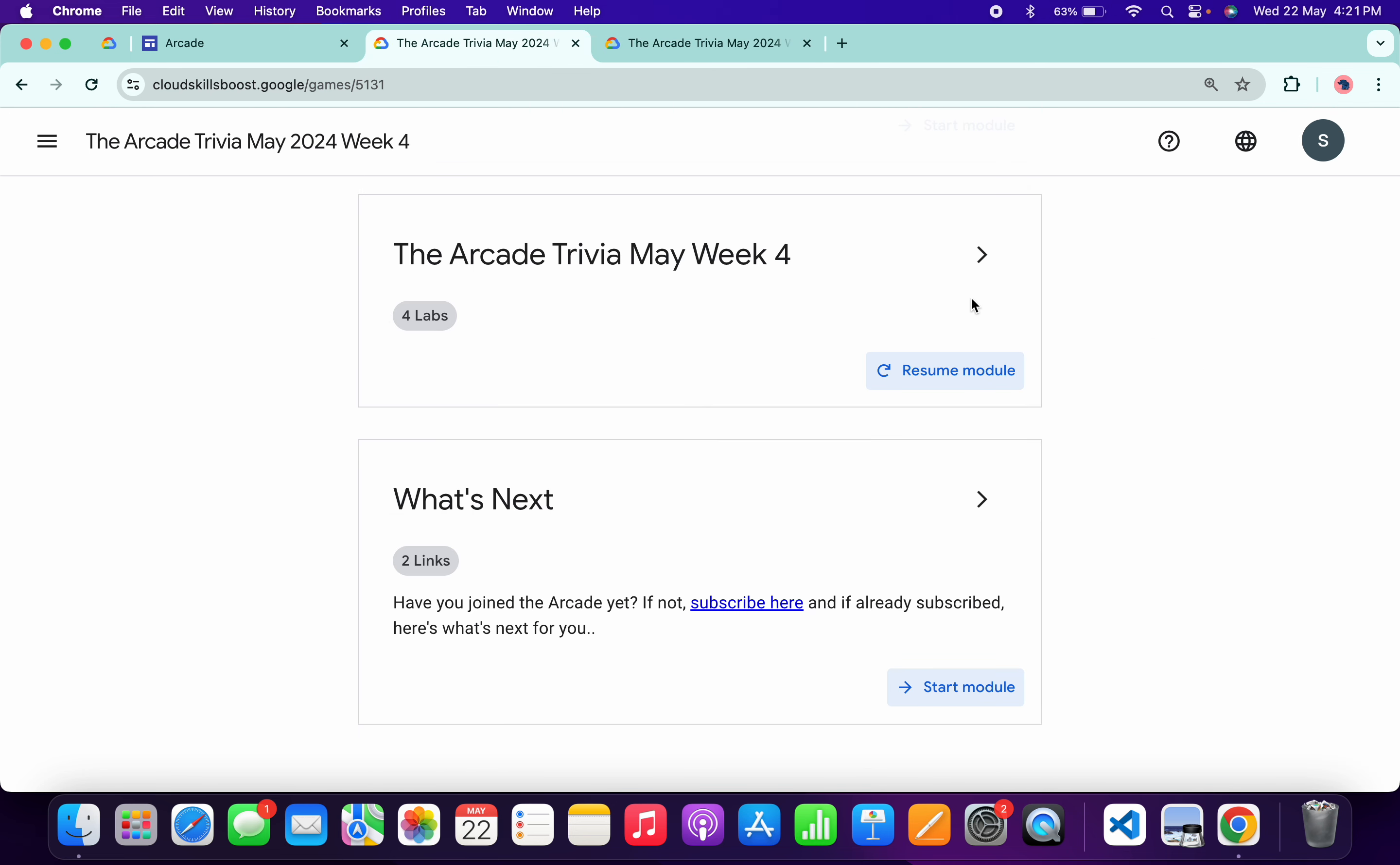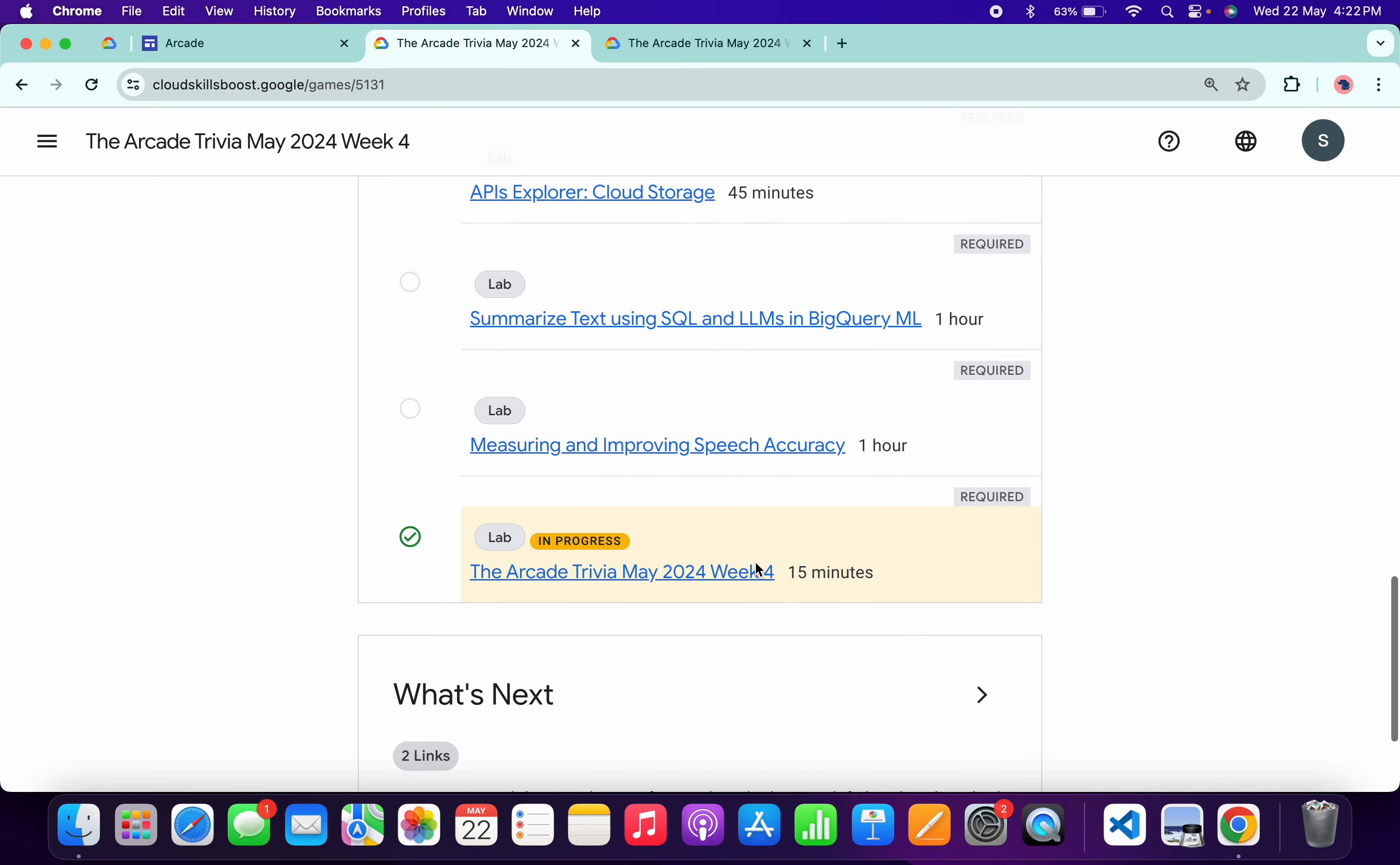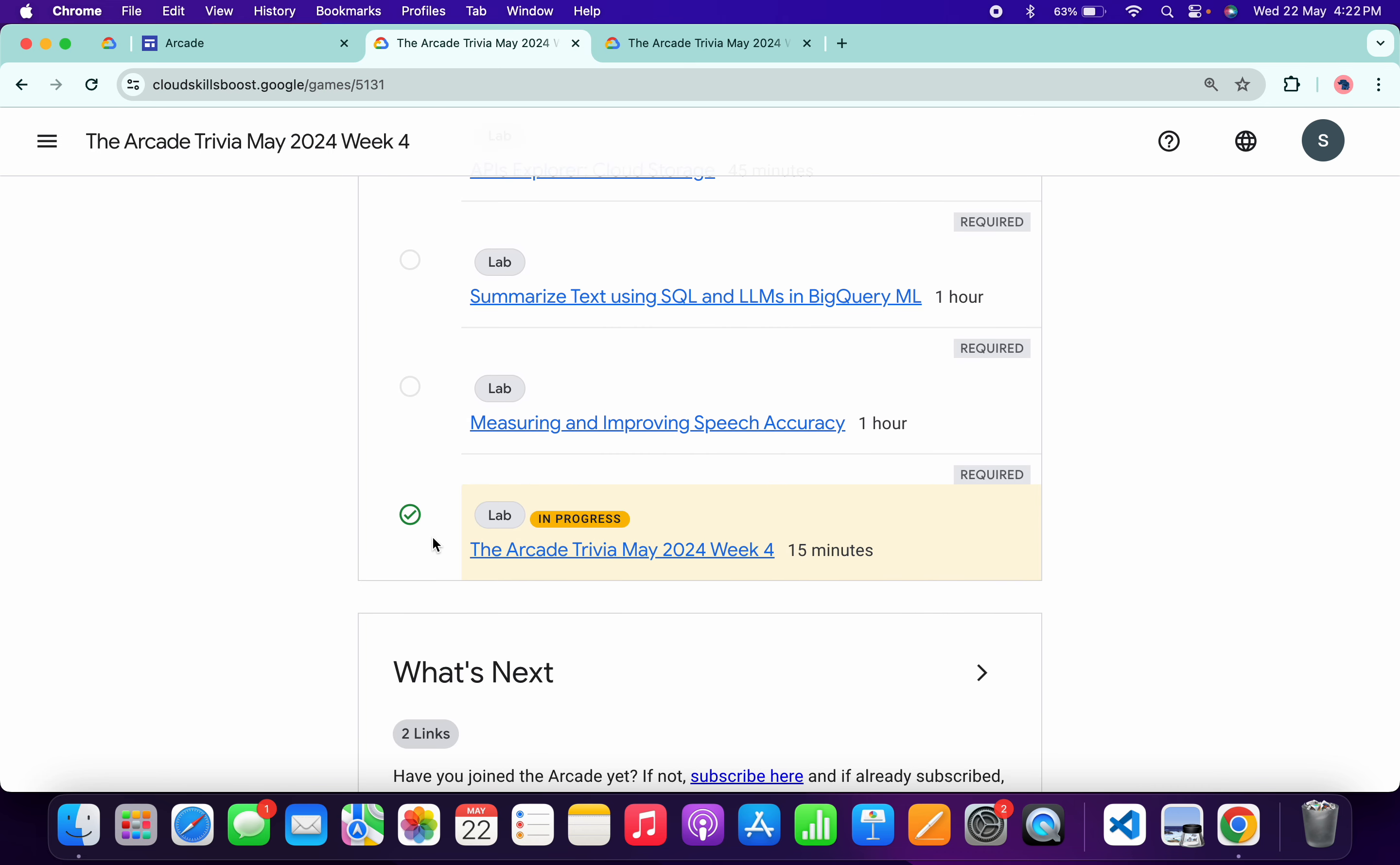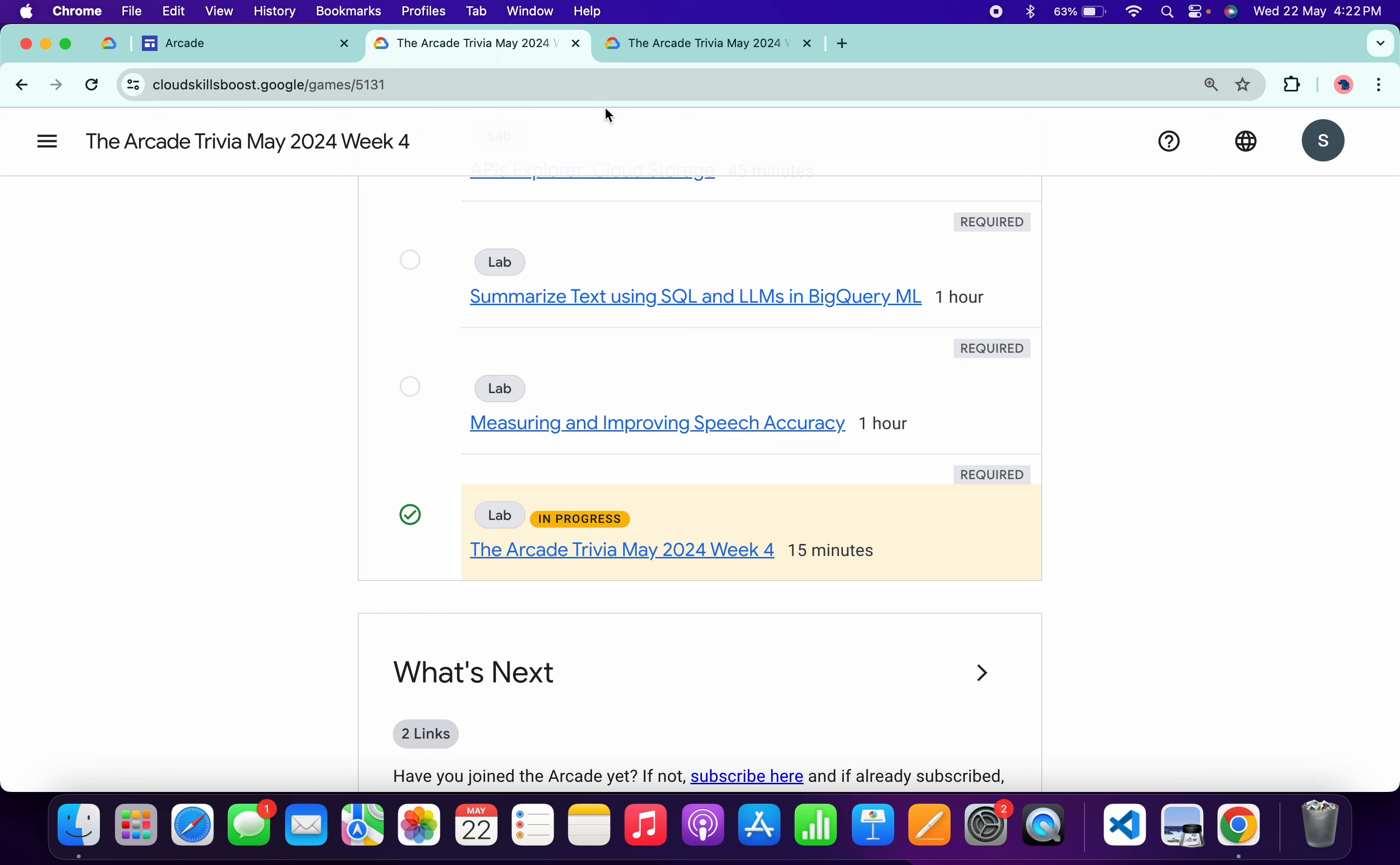If you are not able to get a green tick, just wait for a couple more minutes. Once you get the green tick, you can end the lab. That's it for this video. If you have any doubts, please let me know in the comment section. Thanks for watching and have a good day.